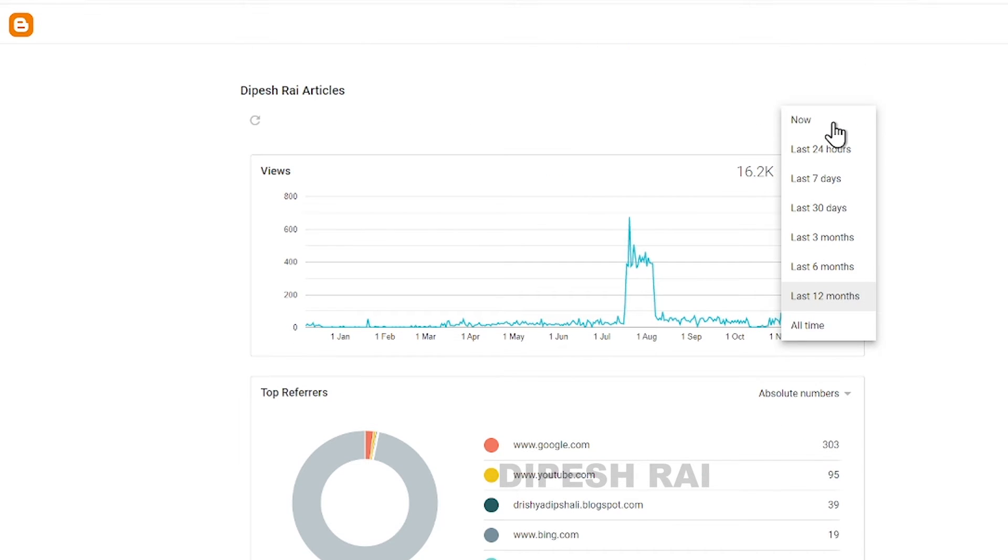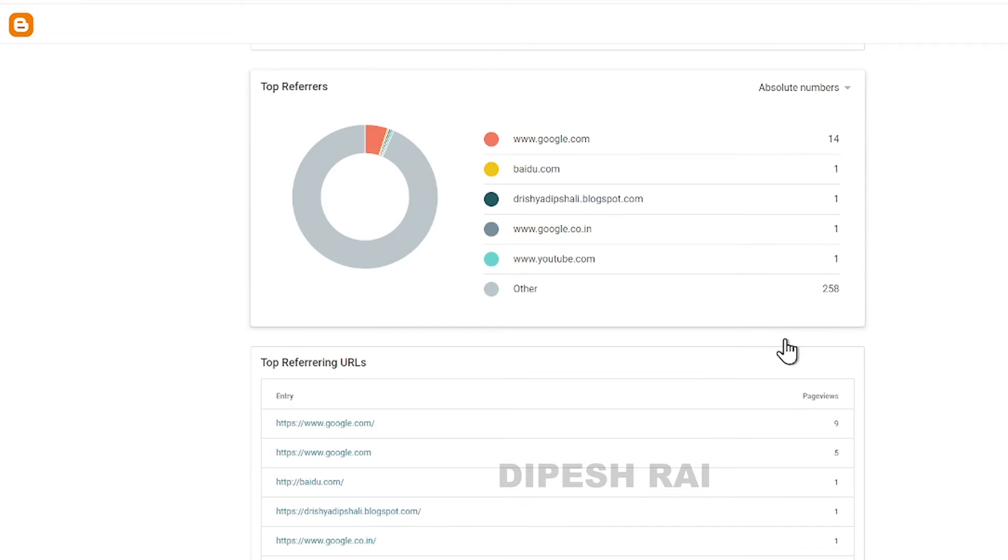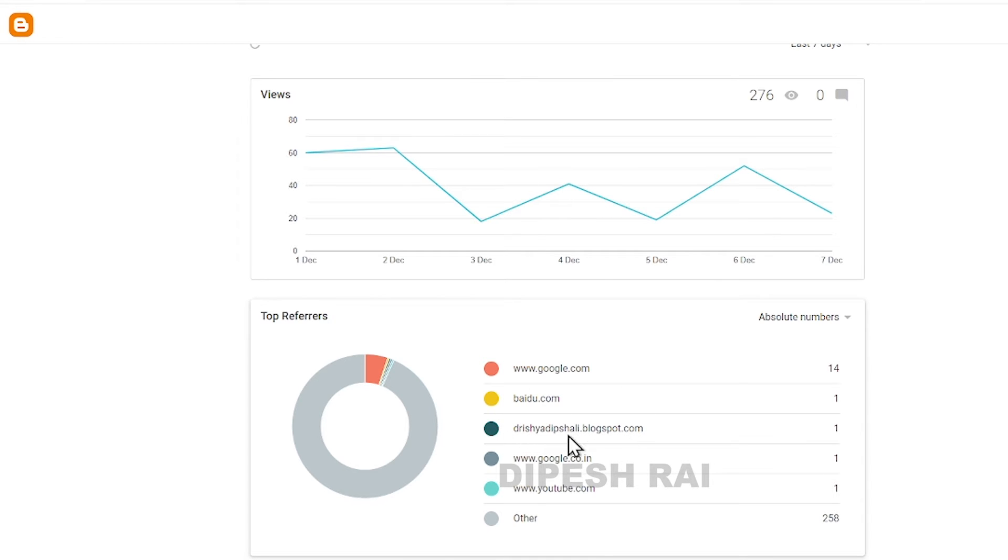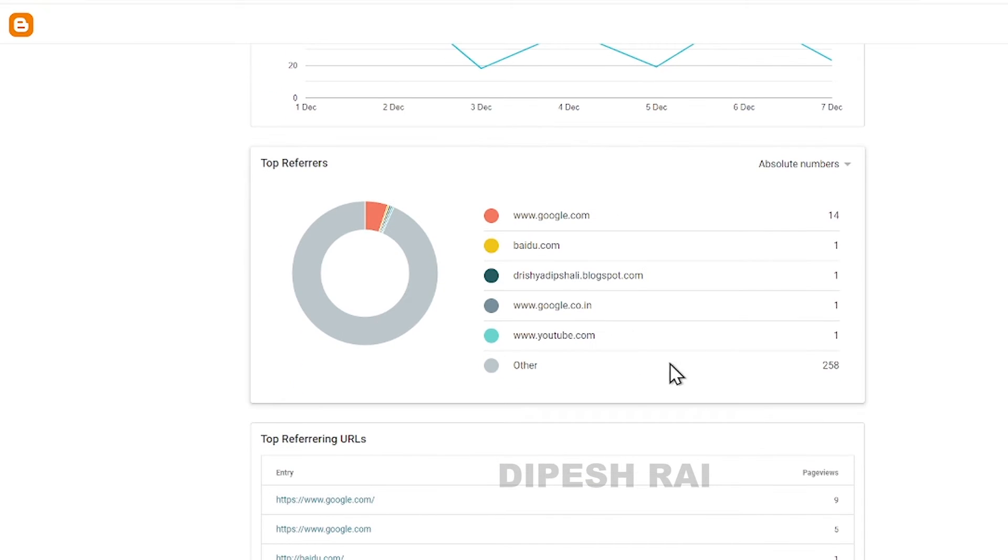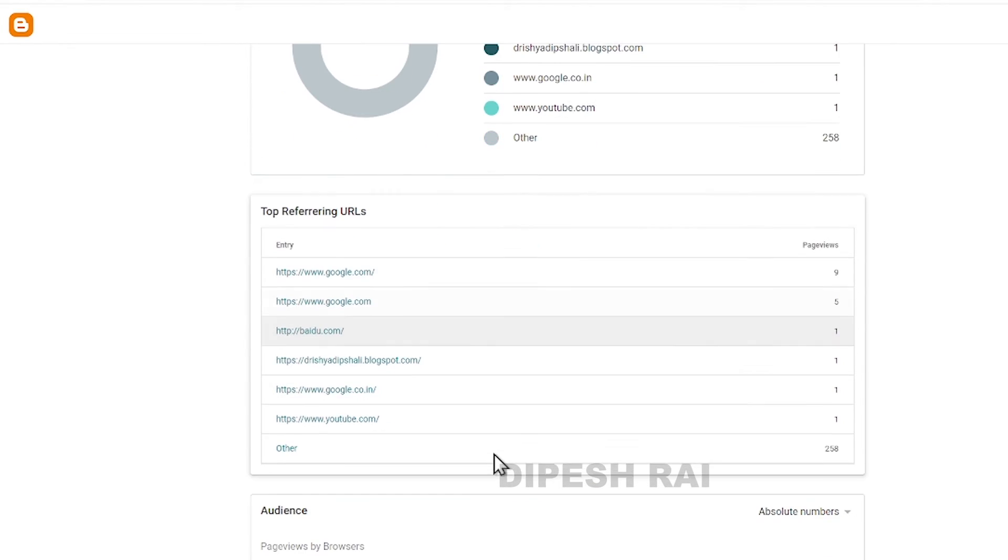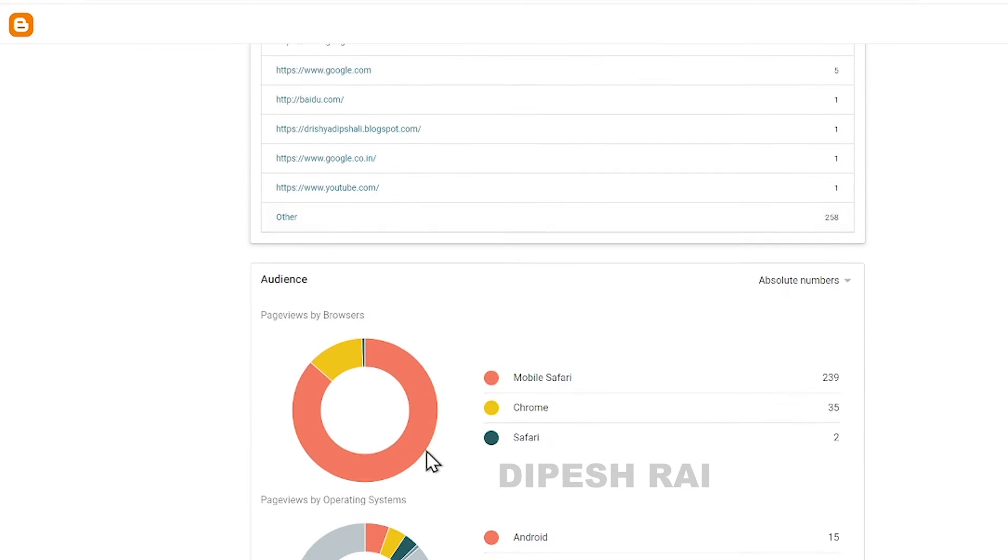From the last seven days, you can see the top referrers. For example, my website traffic is coming from google.com, baidu.com, from YouTube, and from other sources also. From the referring URLs from Google, Baidu, it is giving me this type of option.